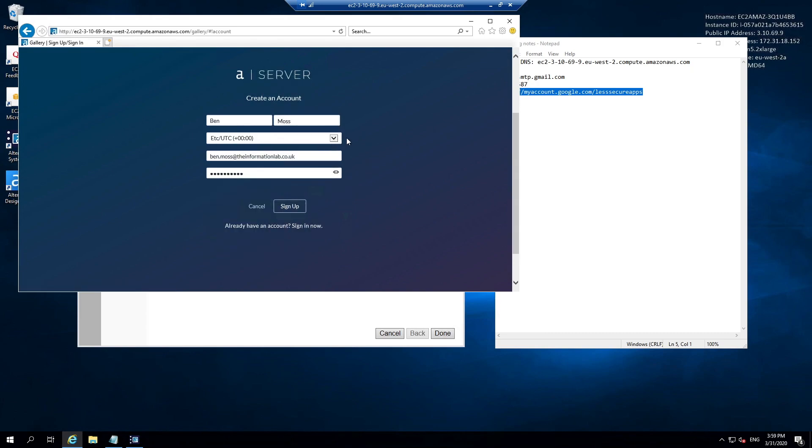At the bottom we can choose to sign up. Something to make note of is you can specify the time zone which your account is usually active from. That's something you can configure. At this point I'm going to go to sign up.